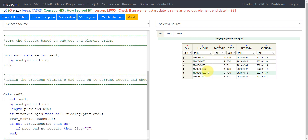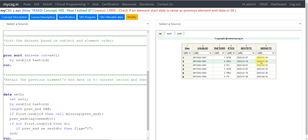For subject 1002, we have screening, placebo, and follow-up elements. The screening element started on 7th Jan 2023 and ended on 10th Jan 2023. The placebo element started on 10th Jan and ended on 30th Jan. However, the follow-up start is indicated as 1st Feb — there is a gap, which violates the requirement. We need to identify and report such issues. The follow-up element end date is 15th Feb.